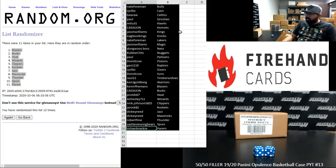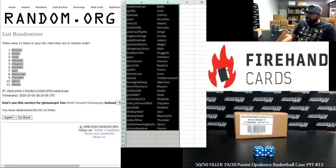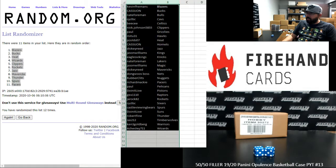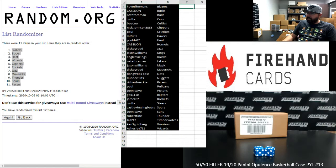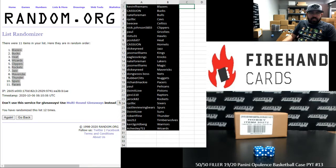Alright, those are your teams guys. Thank you guys again for joining in. Thank you again for your support of Firehand Cards, we appreciate it very much. This break's coming up next. Thank you.